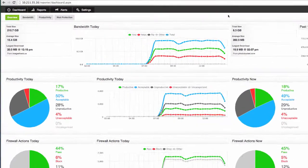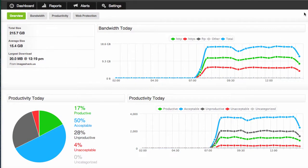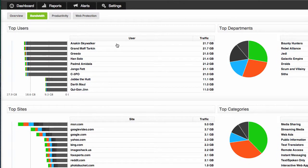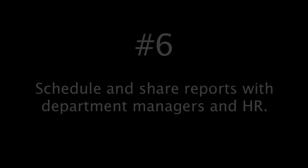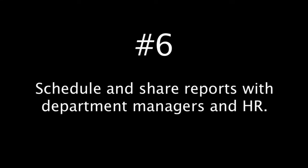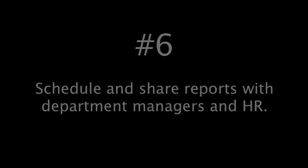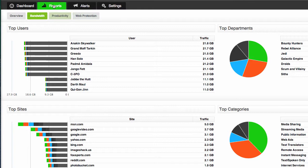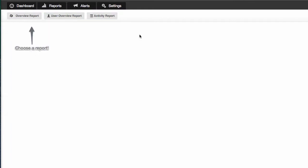Alright now everything I've shown you so far has involved going to a live dashboard hovering over something that I see and clicking run report which is all nice and easy and fairly straightforward. But let's say you get a request from a department manager or a HR person that says I would like to receive a regular report about my department. I want to know what my employees are doing on the web with a nice report every week.